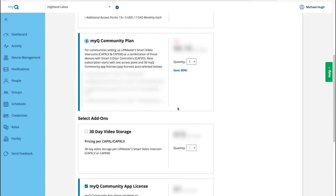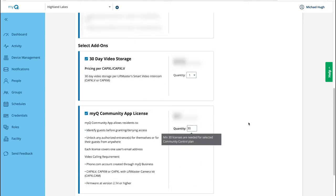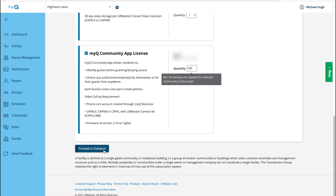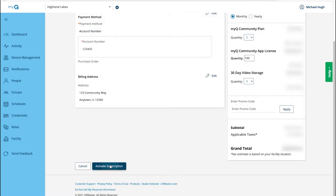There are several add-ons. Video events are stored for one day as part of the regular subscriptions. To store video events for 30 days, choose the 30-day video storage plan. Select Community by MyQ resident license to enable residents to use the mobile app. Enter the number of app licenses. Click Proceed to Checkout. Edit the payment details or the billing address as needed. Then click Activate Subscription.